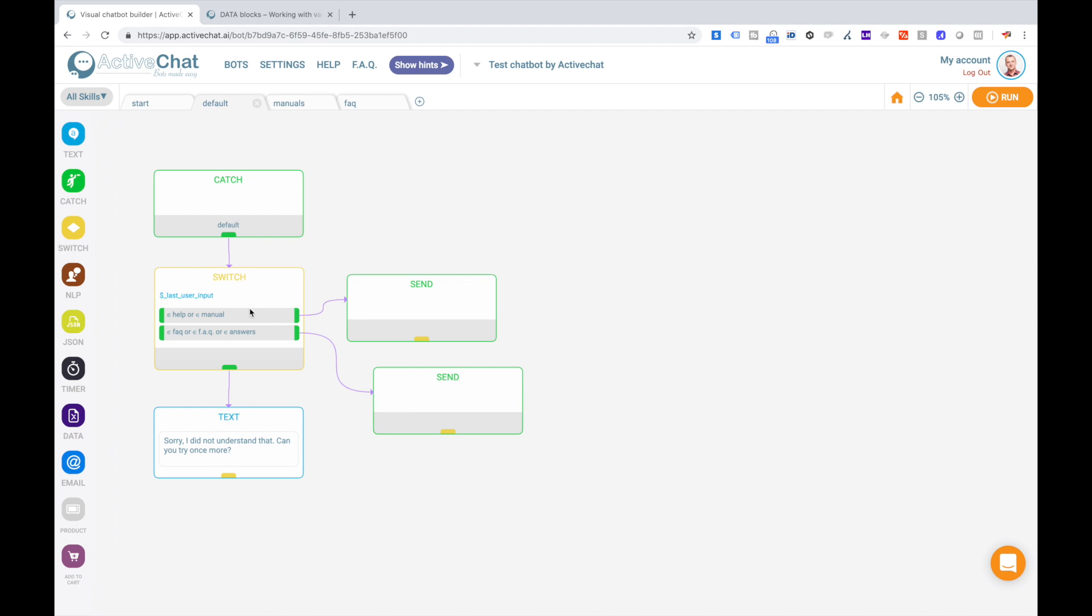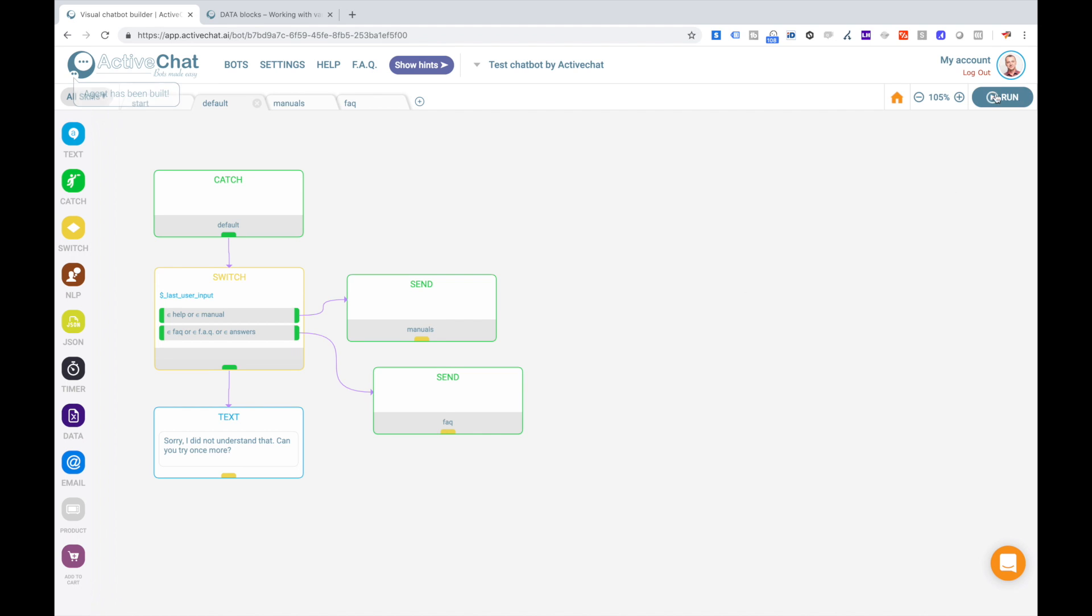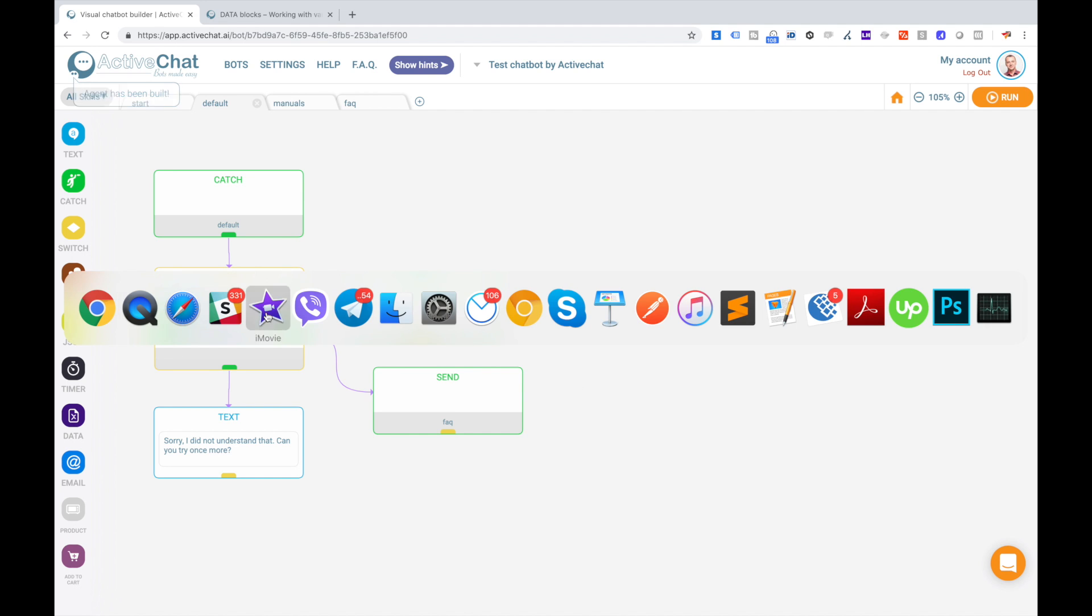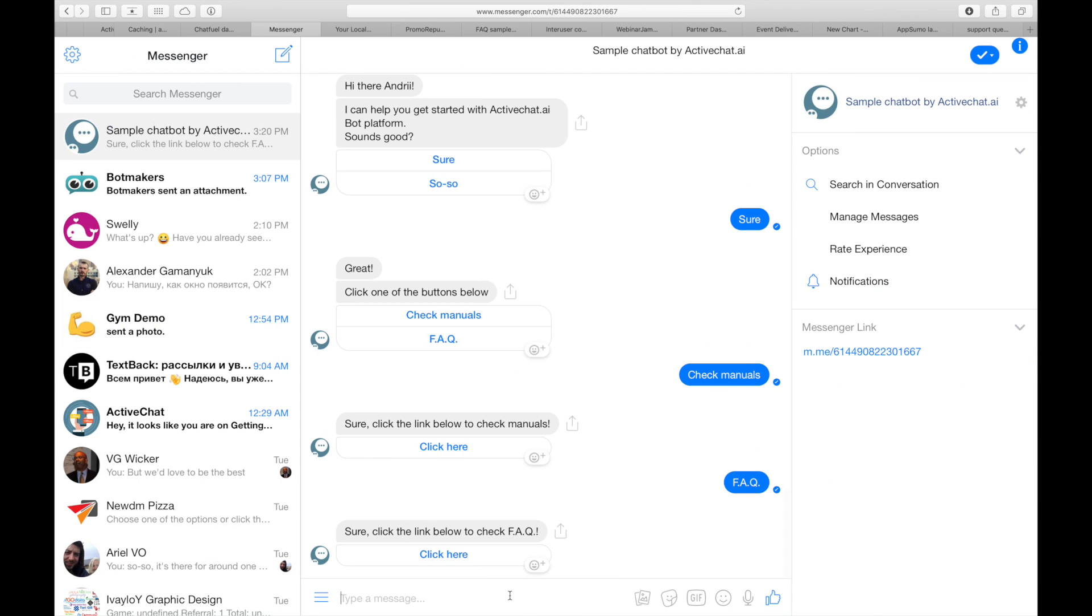For help or manual I will trigger manual skill, and for faq I'll trigger faq skill. Running the bot and getting to messenger to check how it works.